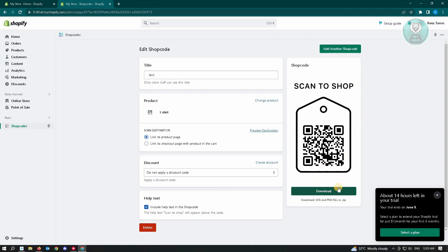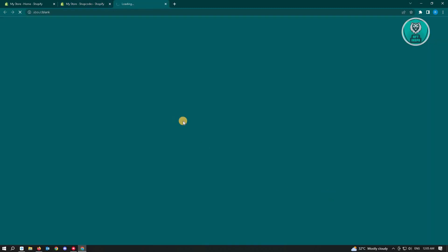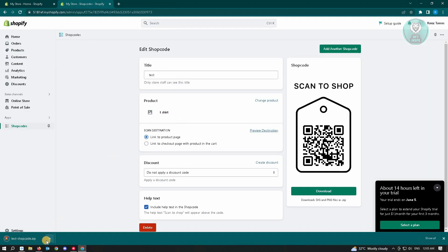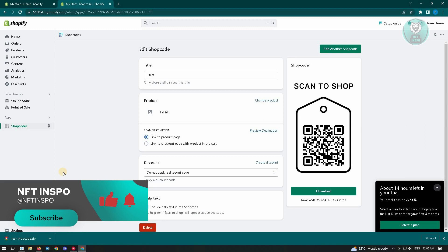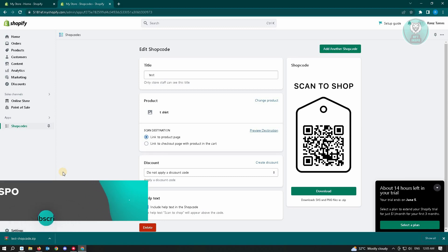Just choose the 'Download' button and you've successfully created your Shop Code on Shopify. Hopefully this video was able to help you. Like and subscribe to NFC Inspo — thank you for watching!